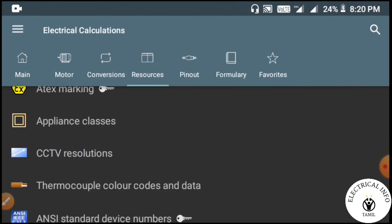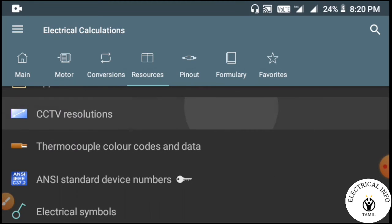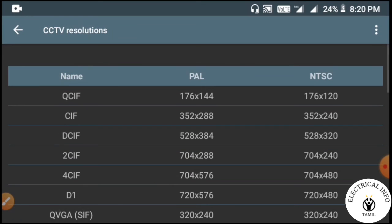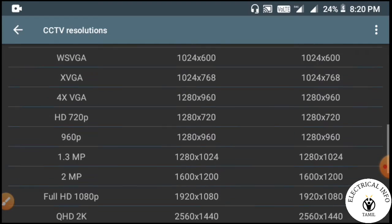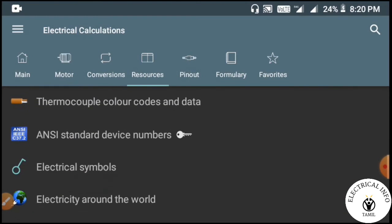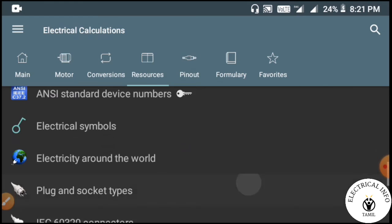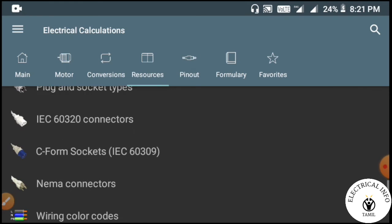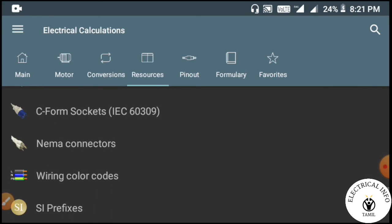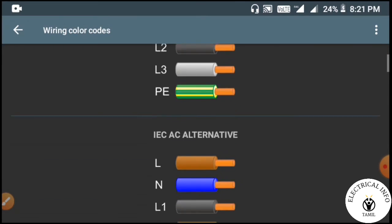I will show you how to use the CCTV resolution and the storage device. Then there is wire color coding, so you can use the wire color coding feature.